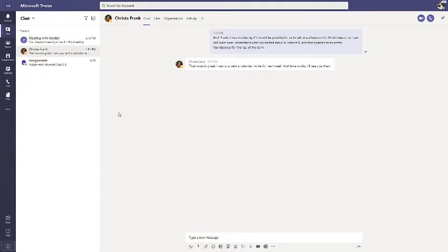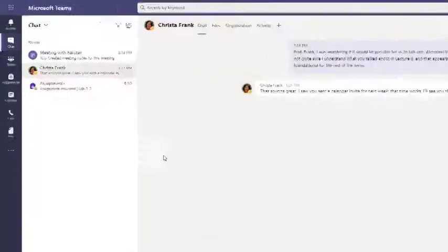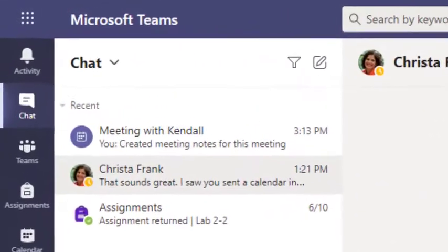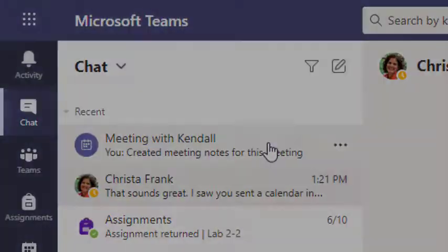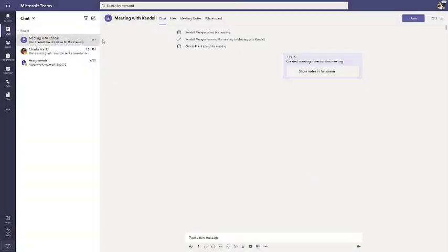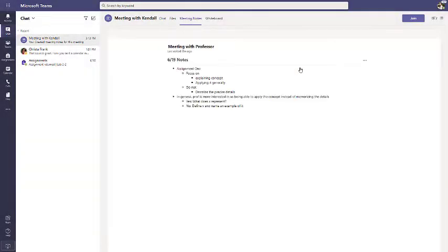You can use meeting notes in a one-on-one meeting. When the meeting starts, a new chat window is created. This will save your notes and allow you to access them and any other content that was shared.